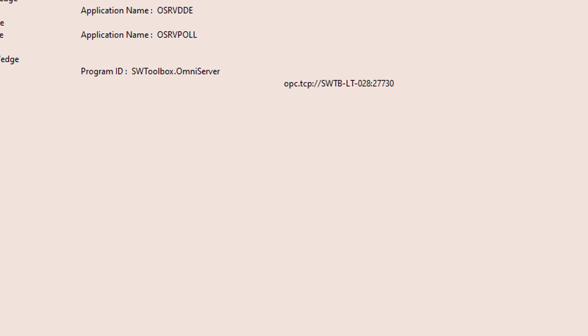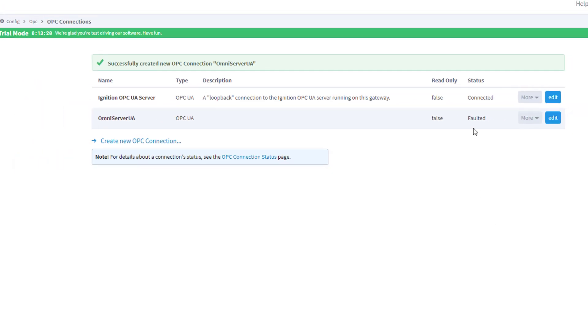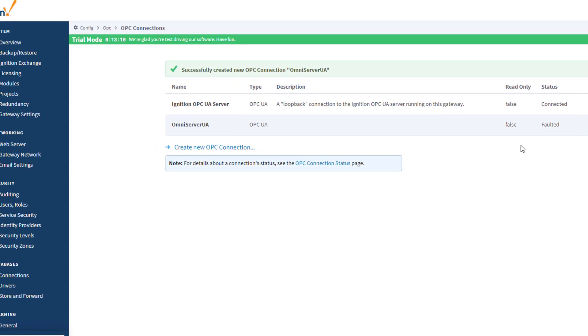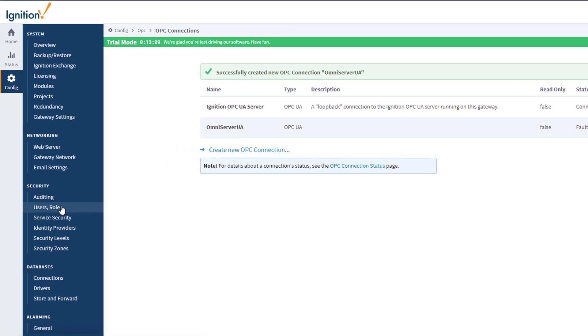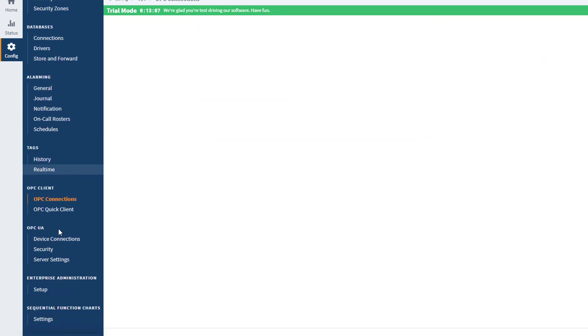Okay, so now we can go back over to Ignition, and you'll see the status is still faulted. So last but not least, I now need to trust OmniServer certificate in Ignition. So here in the gateway, I need to scroll down and go to OPC UA and select the Security section.